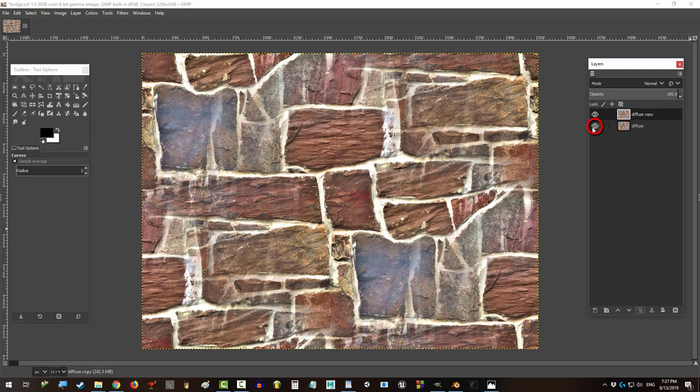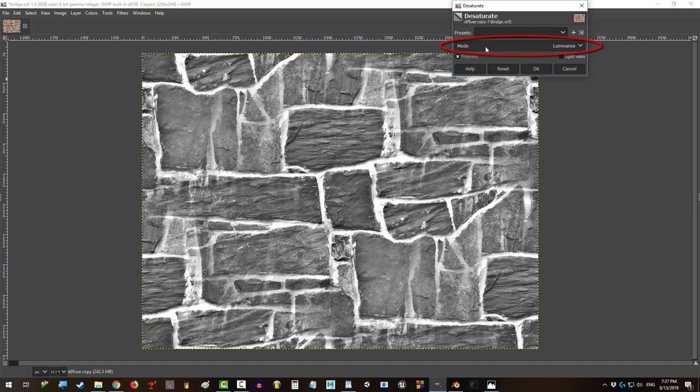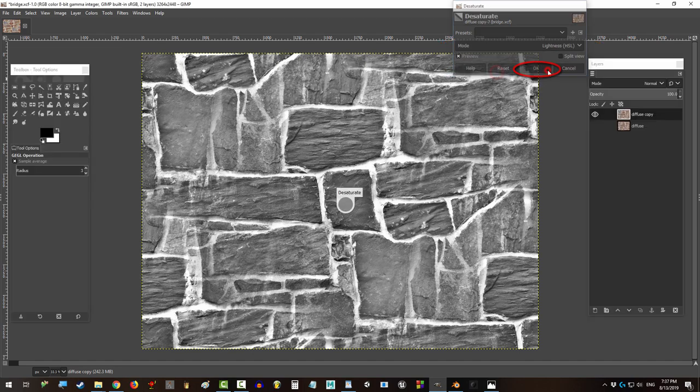Duplicate the layer and turn off the original. Go to colors, desaturate, and change the mode to lightness HSL.